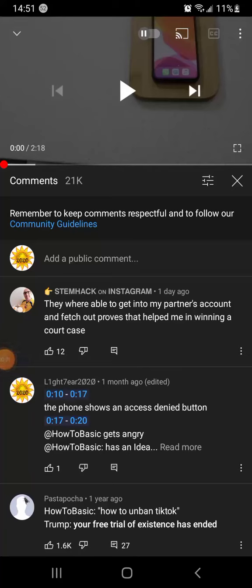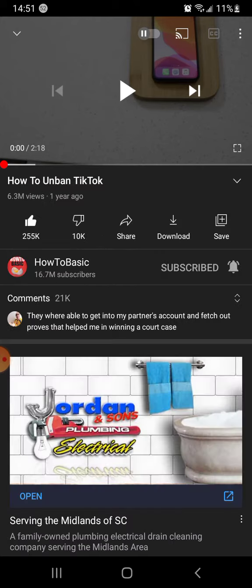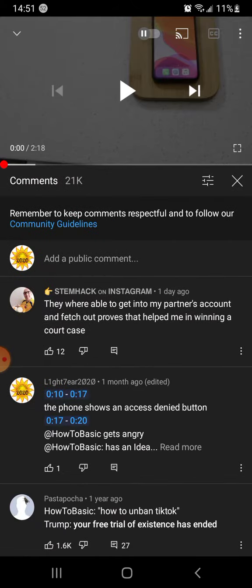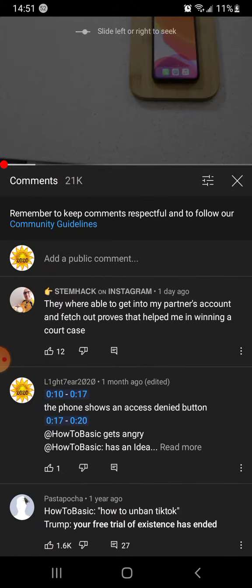Hey, what's up, guys? It's your boy Mike Serena Tony — Alotony — and this is going to be another reaction video, and it's on how to unban TikTok. Here we go. Let's do this.